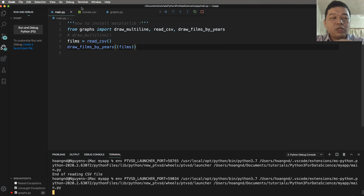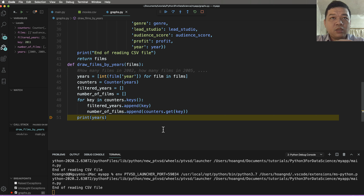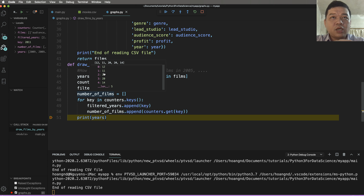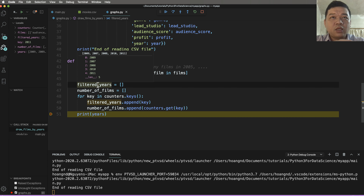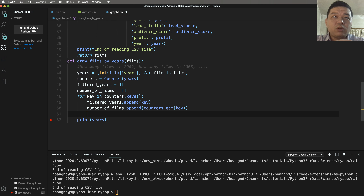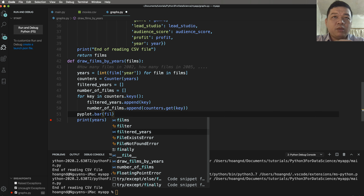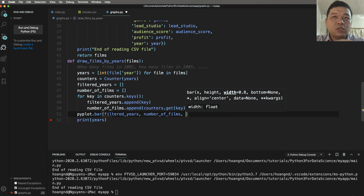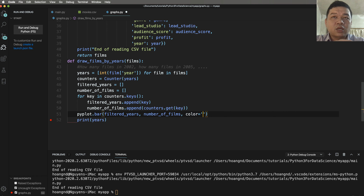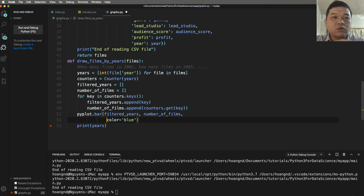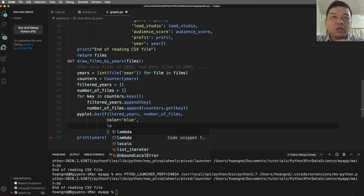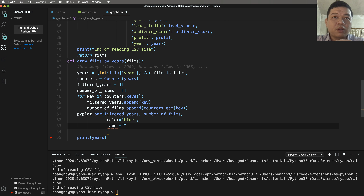Run without debugging or start debugging and print years. After printing years you can see the years list, and number_of_films is displayed too. Now we have two arrays and can use them for plotting by calling pyplot.bar with filter_years and number_of_films. Set color to 'blue' or a hex code, and add a label such as 'films by years'.